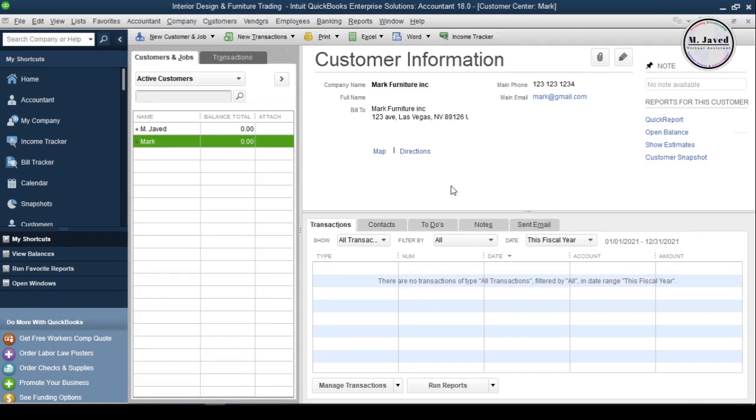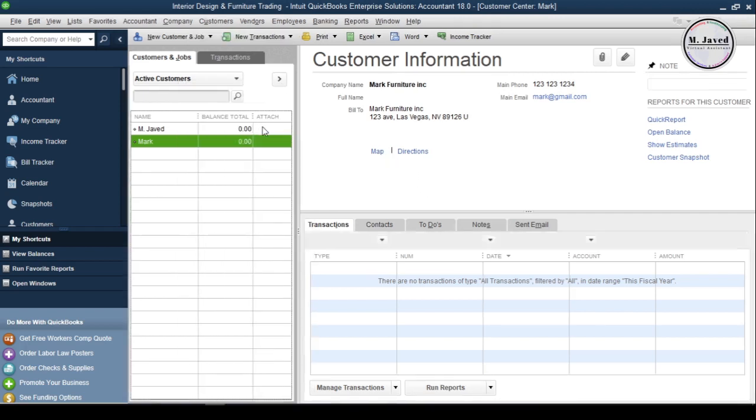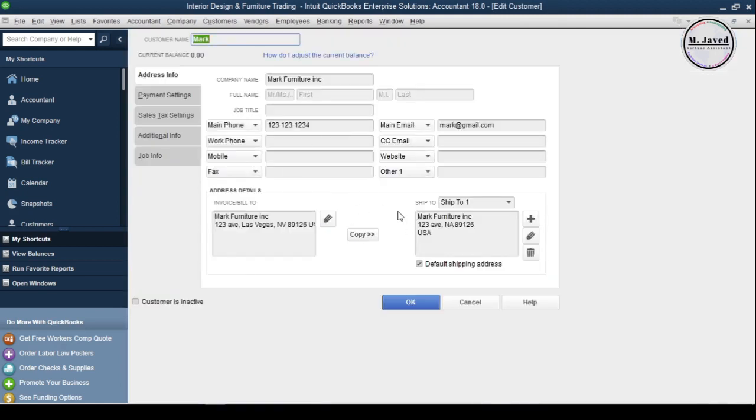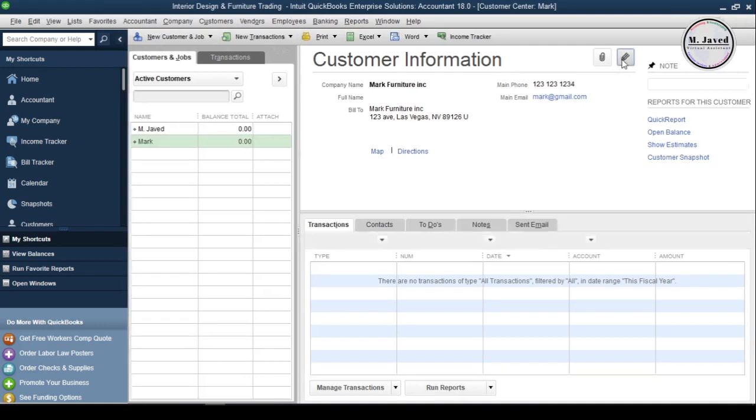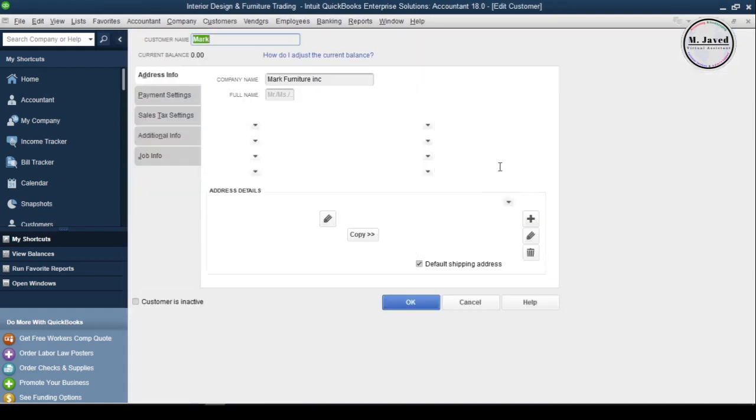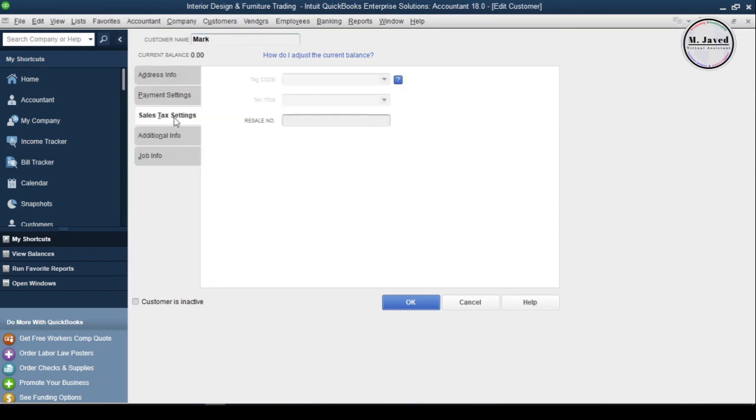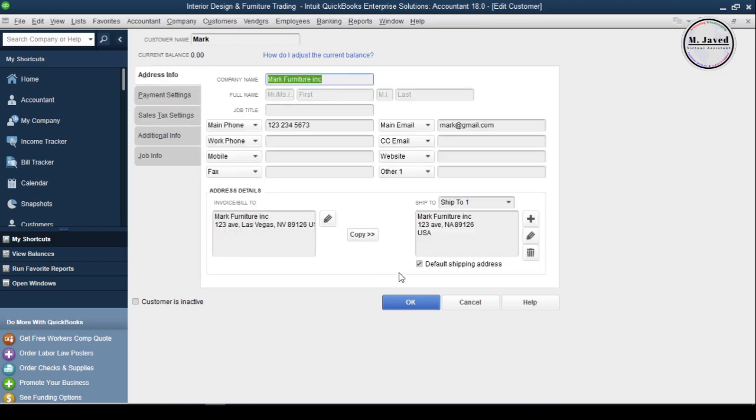Well, when a customer moves from one area to another, or for some reason his basic information changes, he wants his vendors to update his profile. So to edit a customer's profile, either right click on the customer's name and select edit customer job, it will open the customer's profile window, or you can click on this pencil icon. Either way, you will end up here, and whatever the info he wants you to update, just go through and change it, and then click on OK.